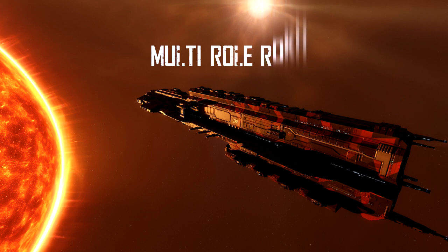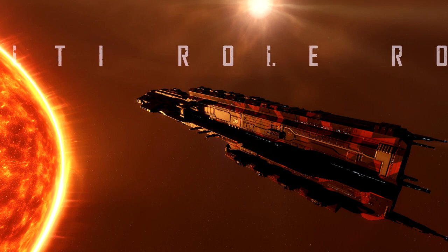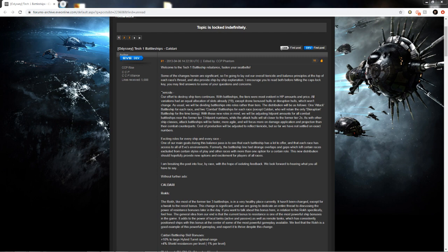I'm going to start this series off with the Rokh and how to make it a multi-role ship to give Caldari some additional battleship options.